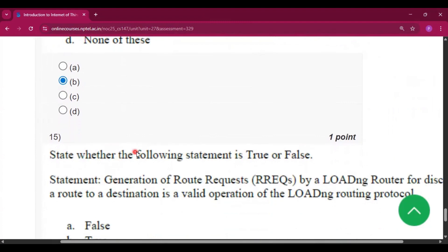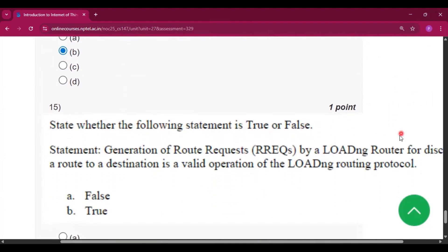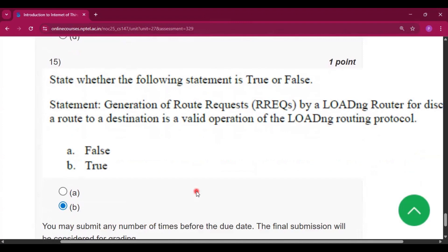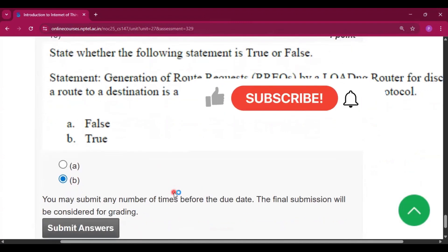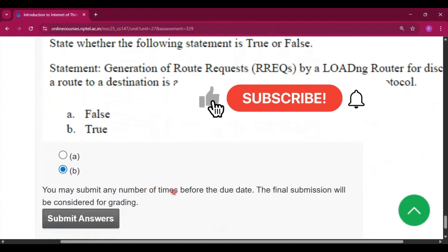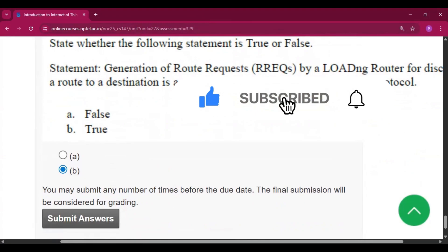Question number 15, the last question: state whether the following statement is true or false? This is the statement and the answer will be option B, that is true. Please subscribe my channel if you get some help from this video. Thank you, see you in the next video.